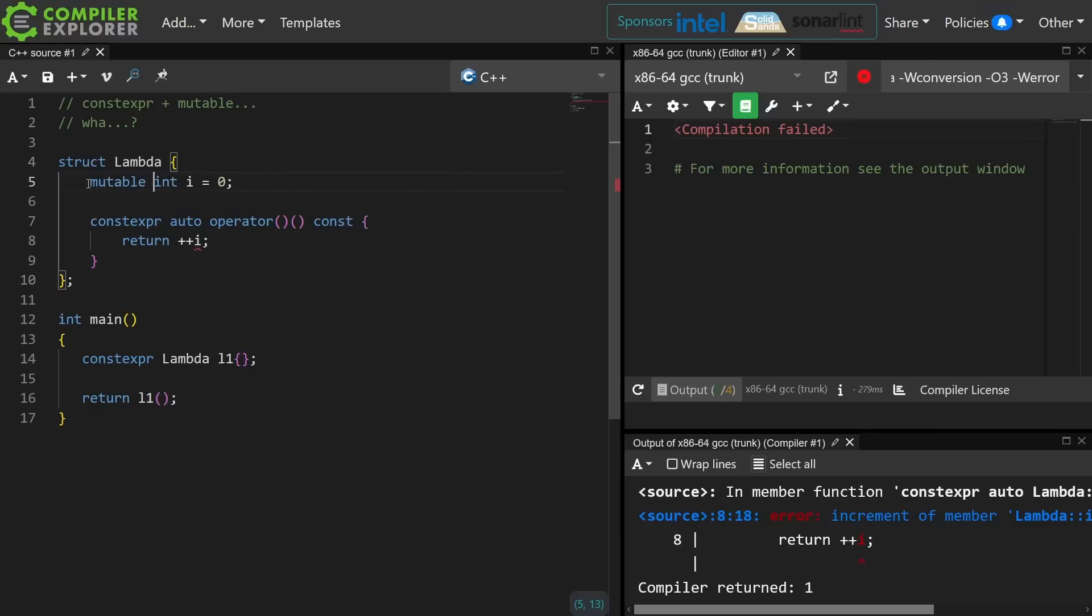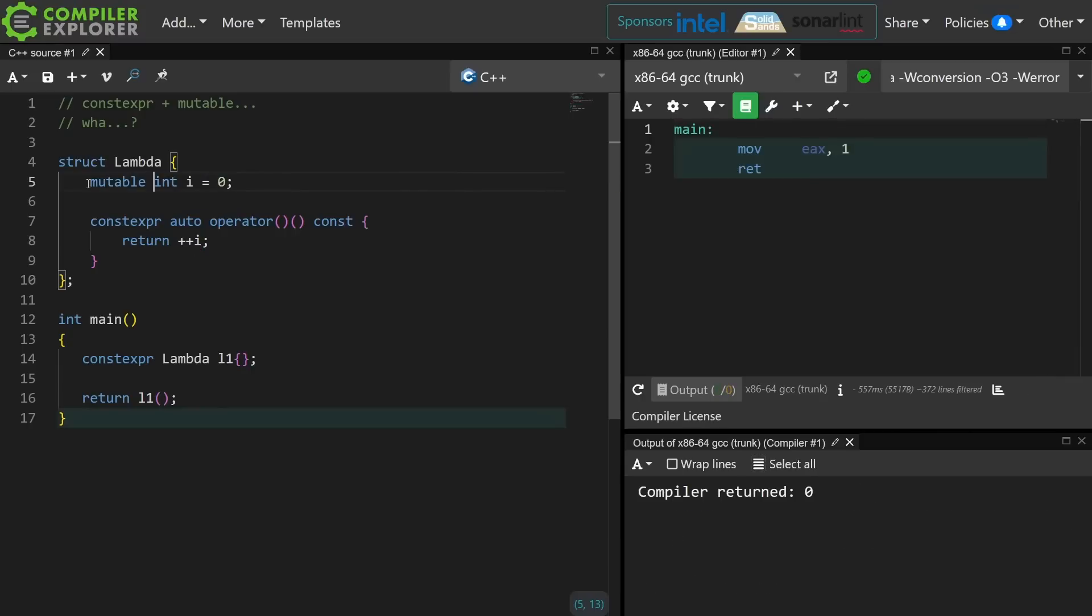Now if I declare my member to be mutable, now I actually can create a constexpr object at compile time and then modify some portion of its state at runtime.